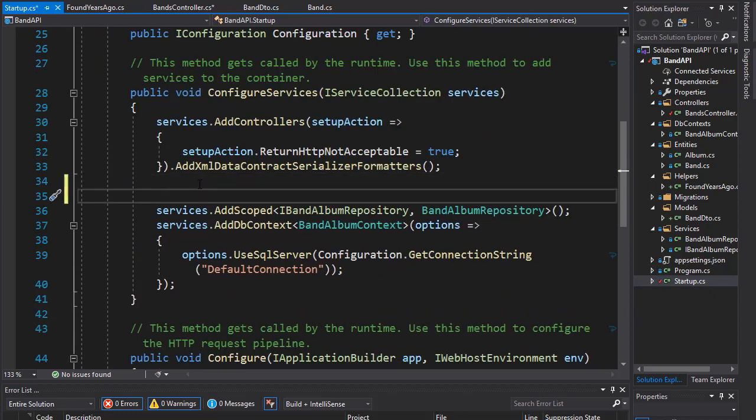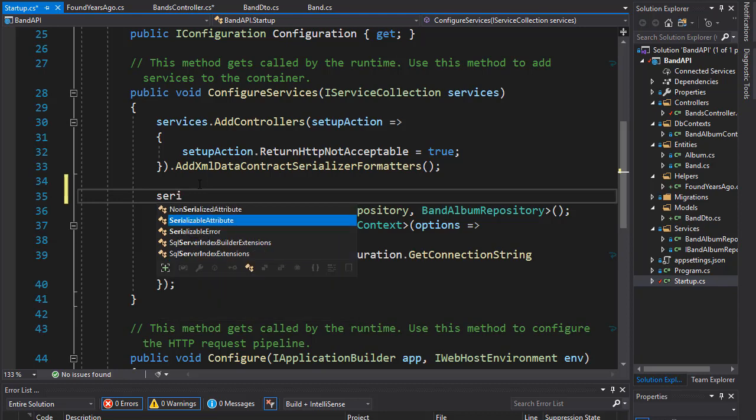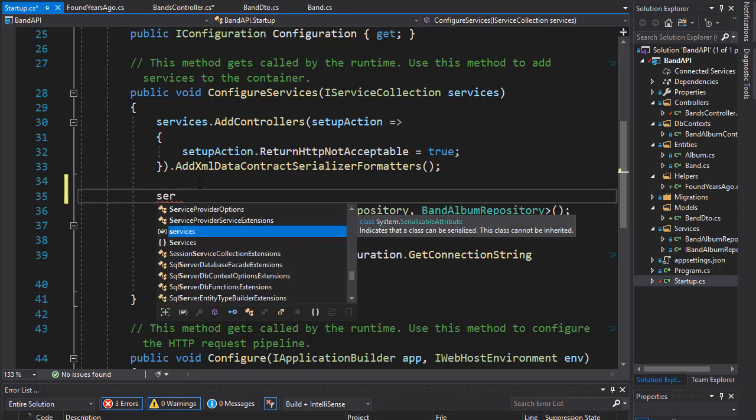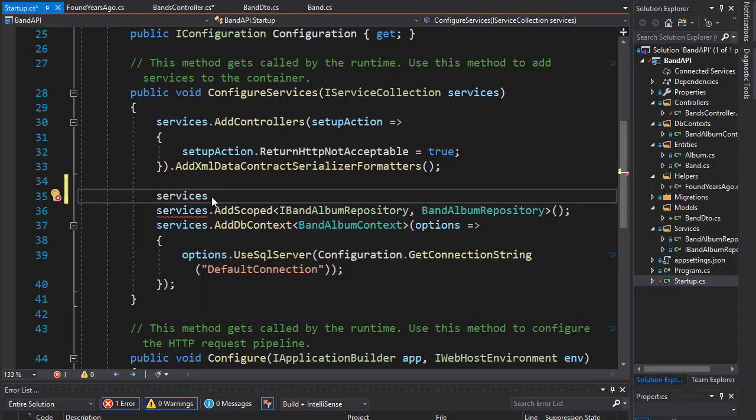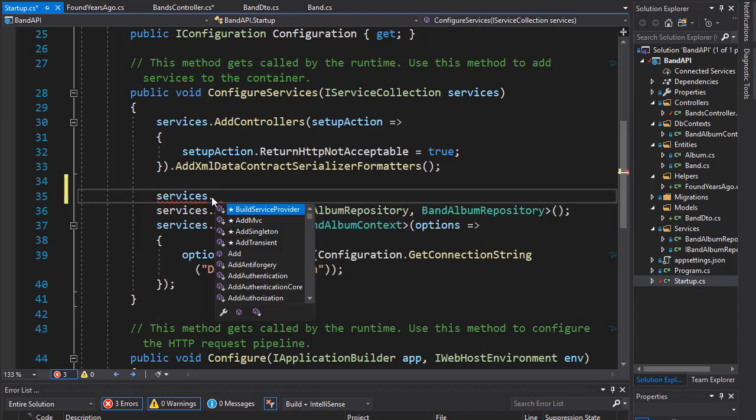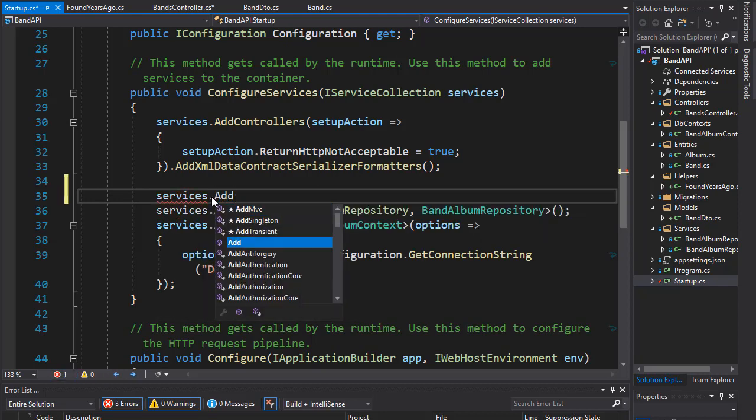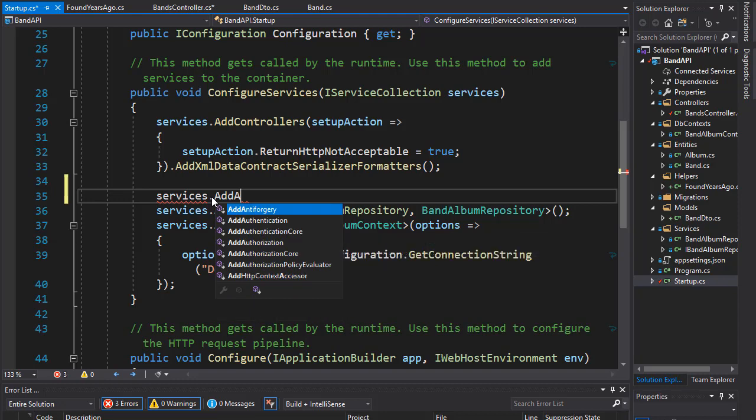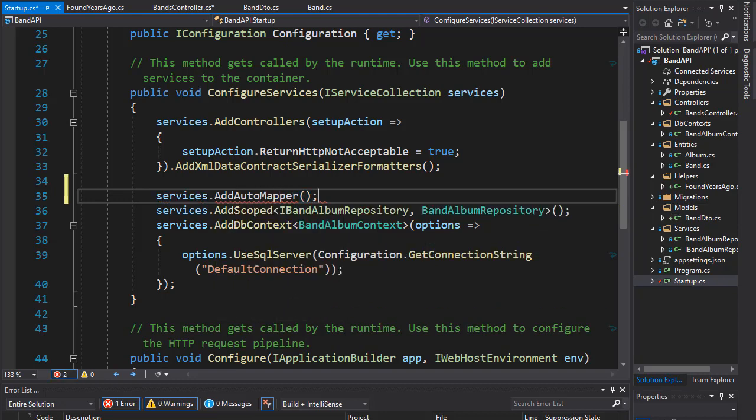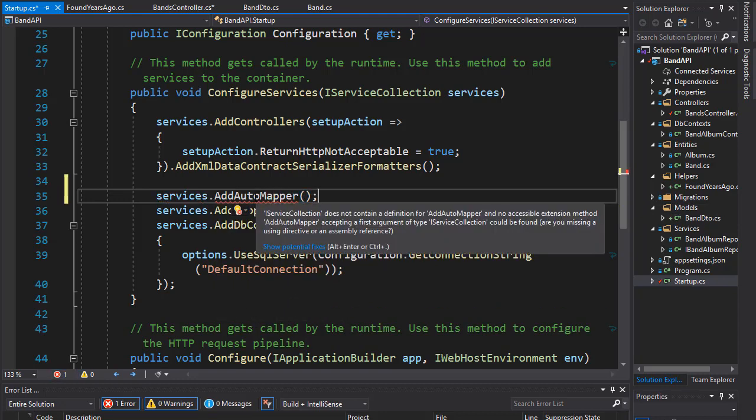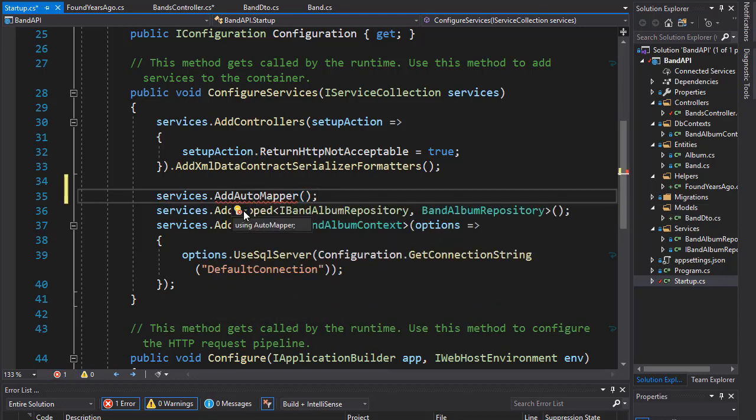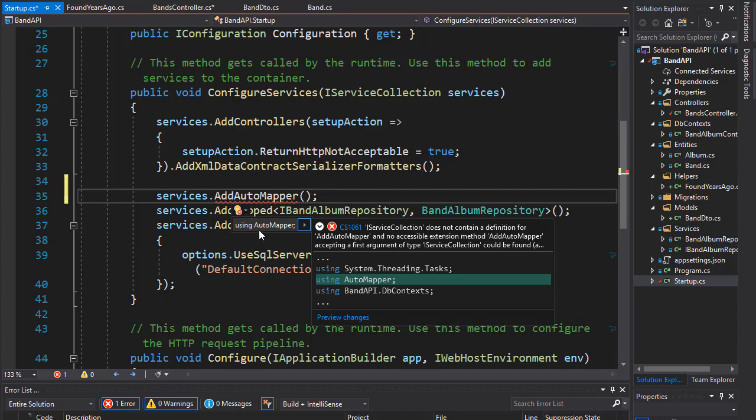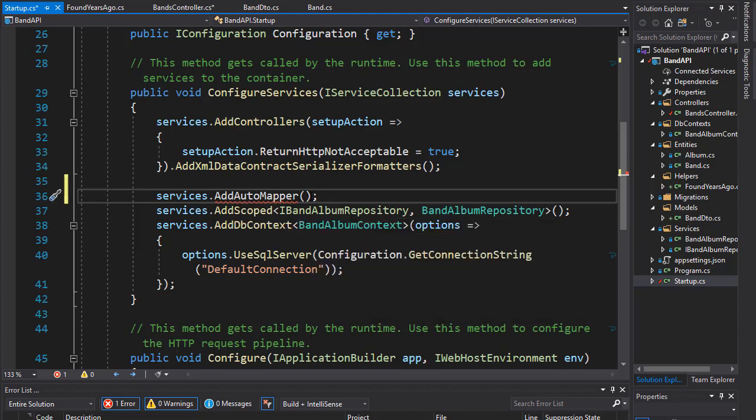So, here we can add another service, and we are adding the AutoMapper. Now, in order to use this, we of course need to bring in the namespace, which is in AutoMapper. That's our NuGet.